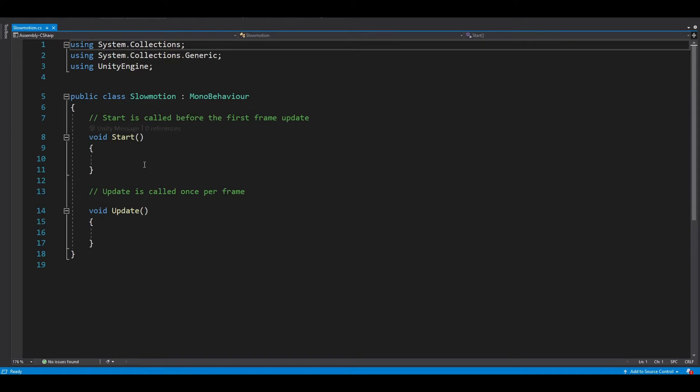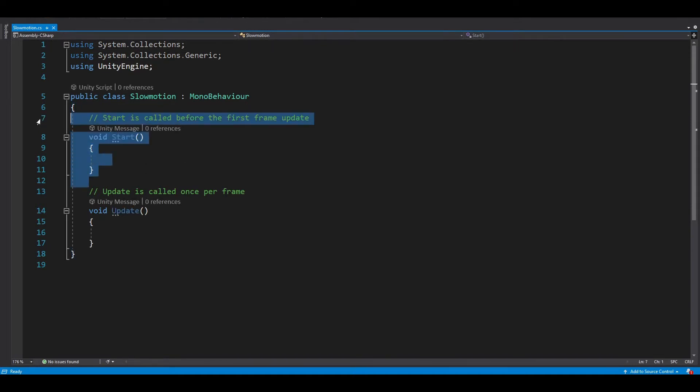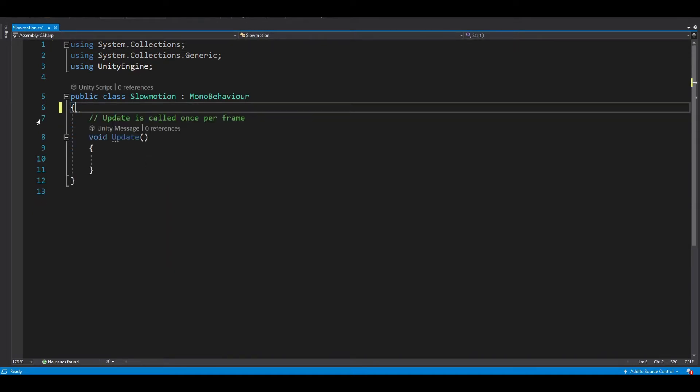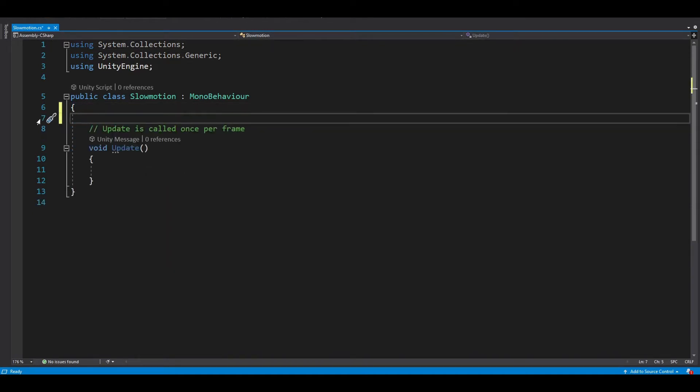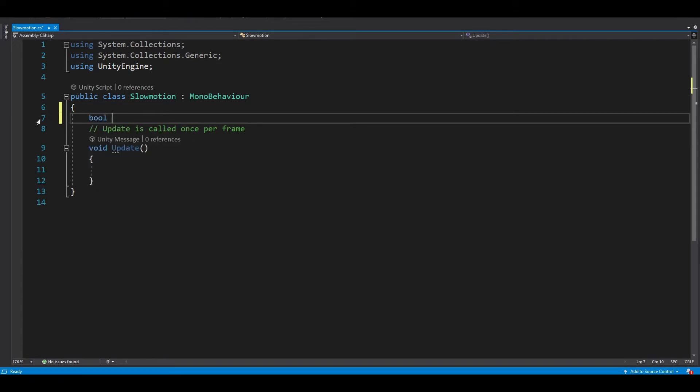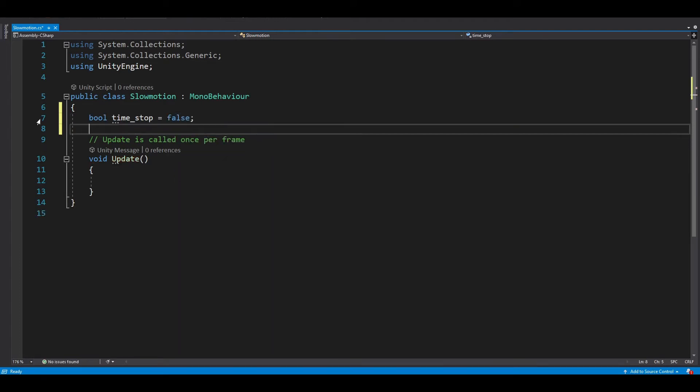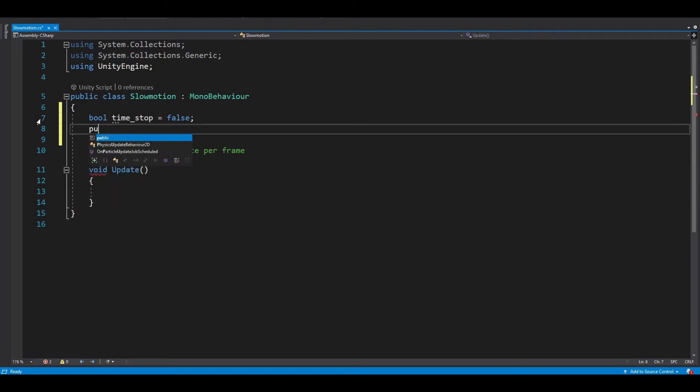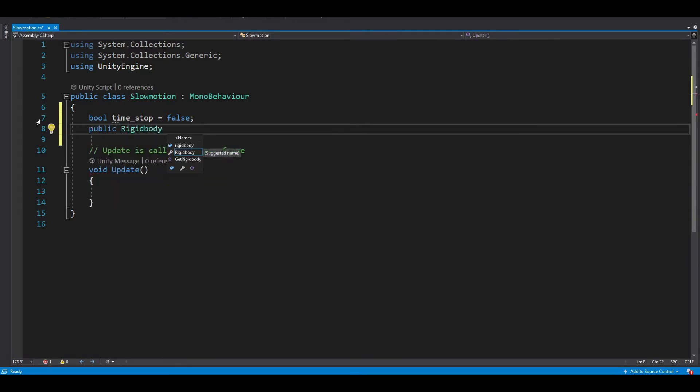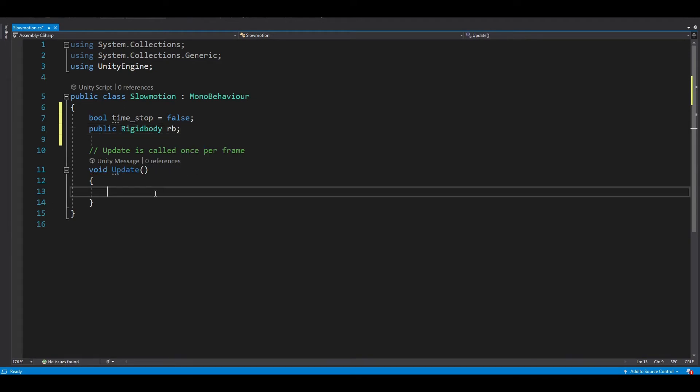Let's delete the start method for now. And we want to create a new variable, and we want to set it to true or false, because we want to turn on and off our slow motion. So bool time stop equal false when start. And we also want to get our rigid body, so we can check if our player is moving or not. So public rigid body rb.